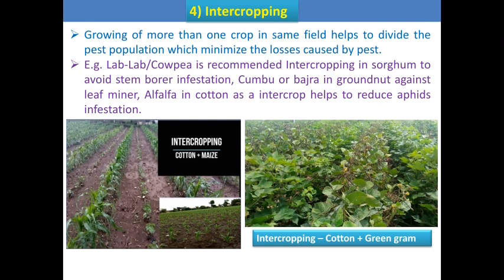In the picture you can see cotton and maize intercropping. Maize helps make the environment favorable for natural enemies of cotton pests. Another picture shows intercropping of cotton plus green gram — cotton is a fiber crop and green gram is a leguminous crop. This helps divide the pest population and reduce different sucking pest populations in this intercropping.